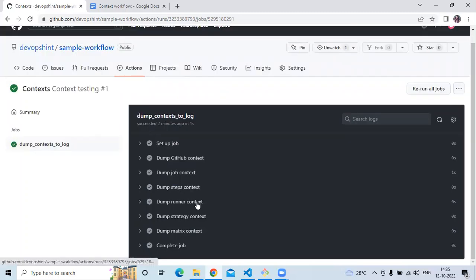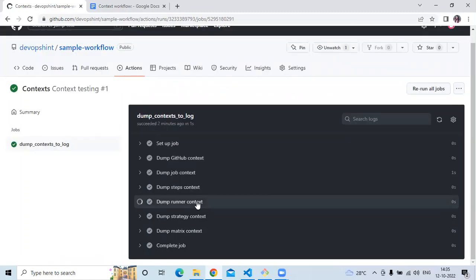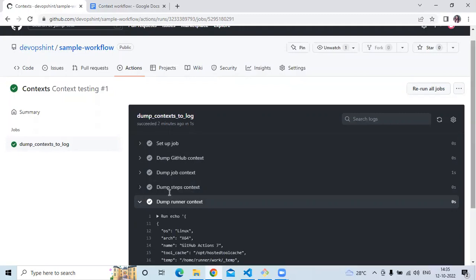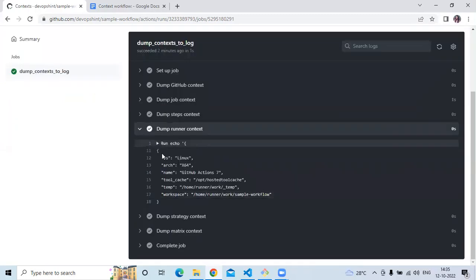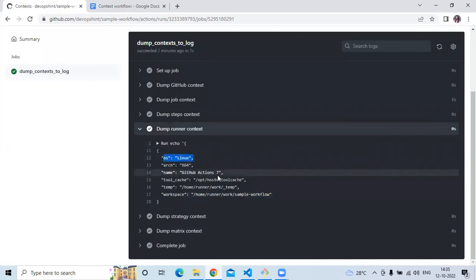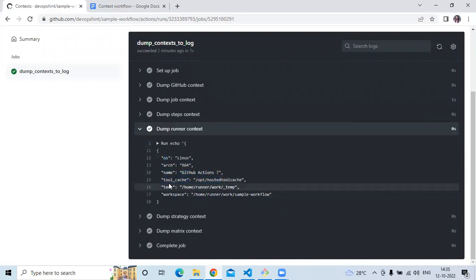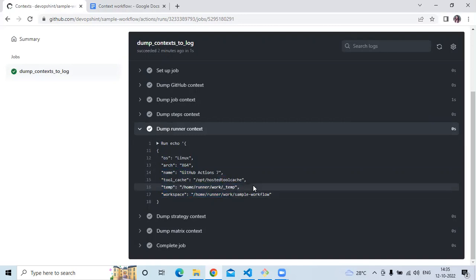Then next is runner context. So let's check. In runner context, first of all, it shows us our operating system, then name, GitHub Actions workspace path, then tool cache, then temporary path, then workspace.